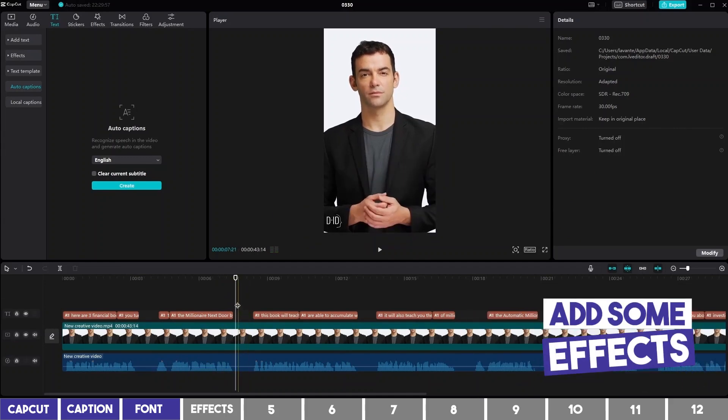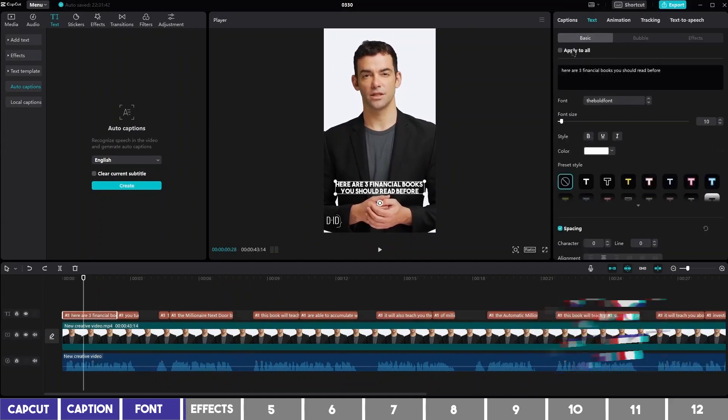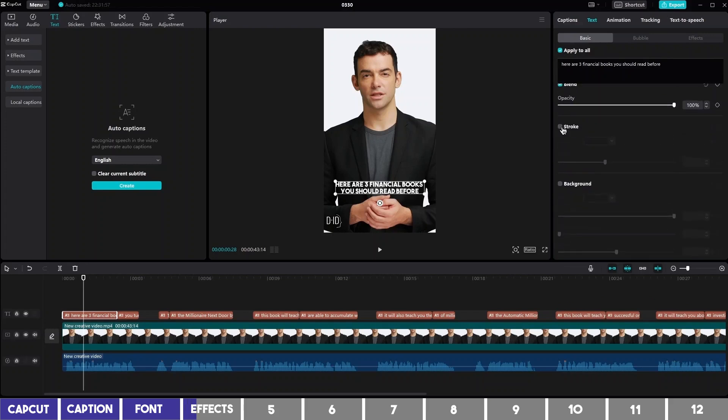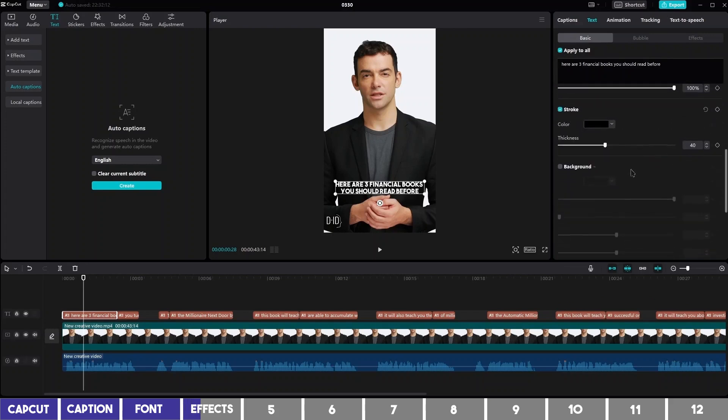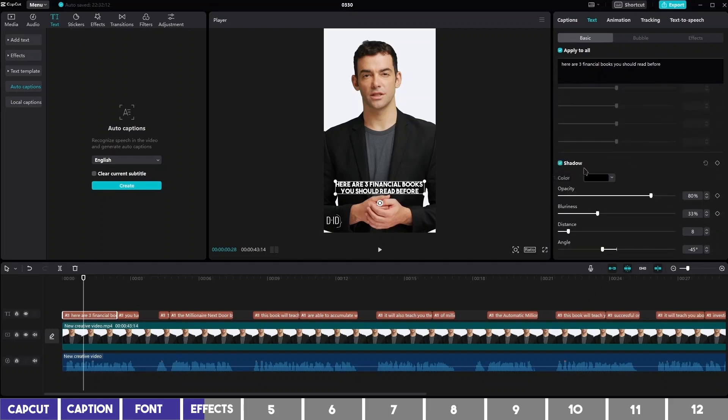The next step is to add some effects. Recheck this box at the top since we want the effect to apply to all captions. Then scroll down to add a stroke. You can change the color and increase the thickness. Also, you can add a shadow to it if you like.